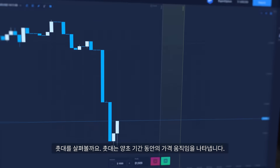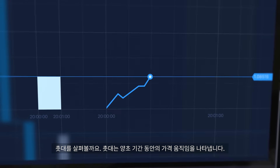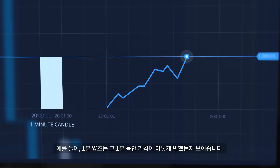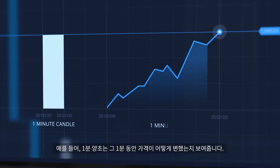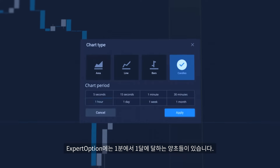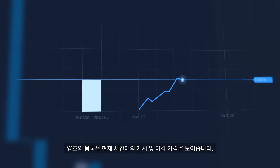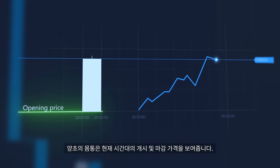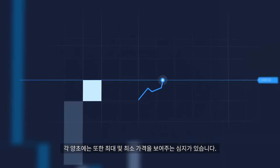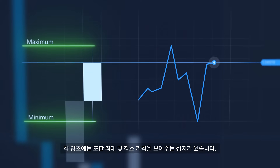Let's take a look at Candlesticks. A candlestick represents price movement during a time frame. For example, a one minute candle shows how the price changes in that minute. At Expert Option there are candles from one minute up to one month. A candle's body shows the opening and closing prices of the current time frame.